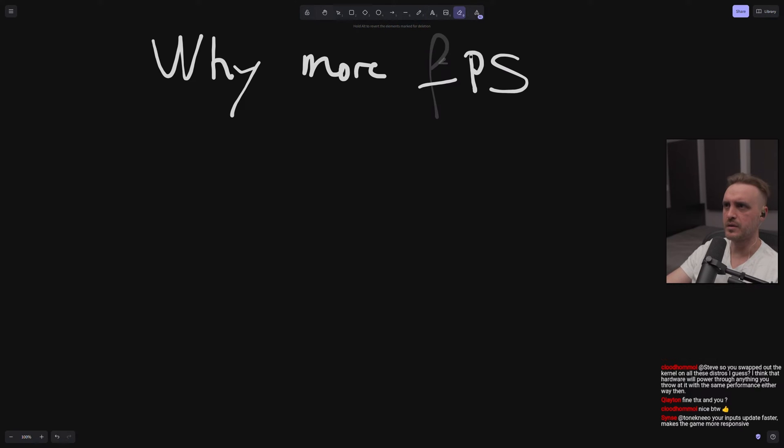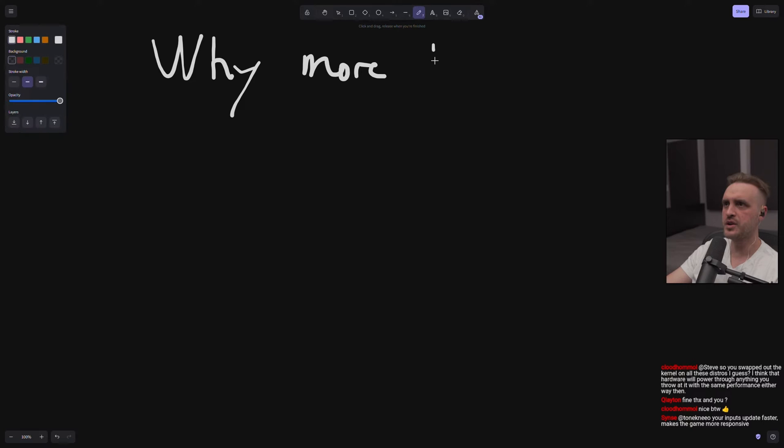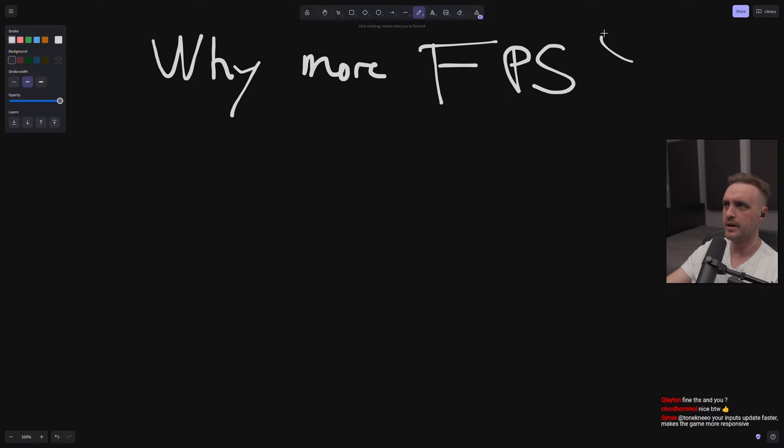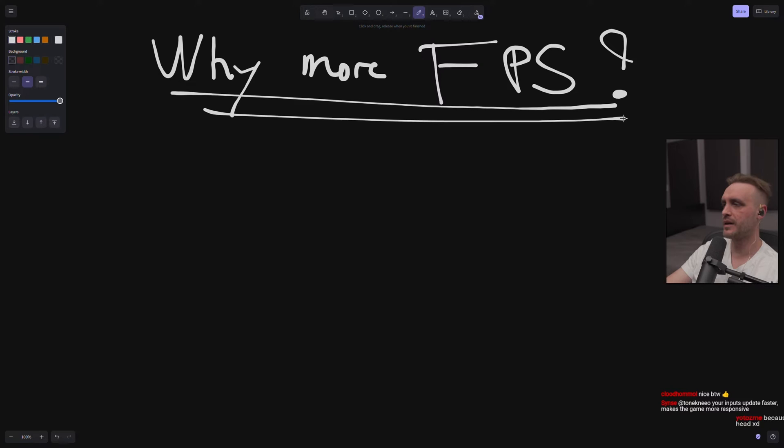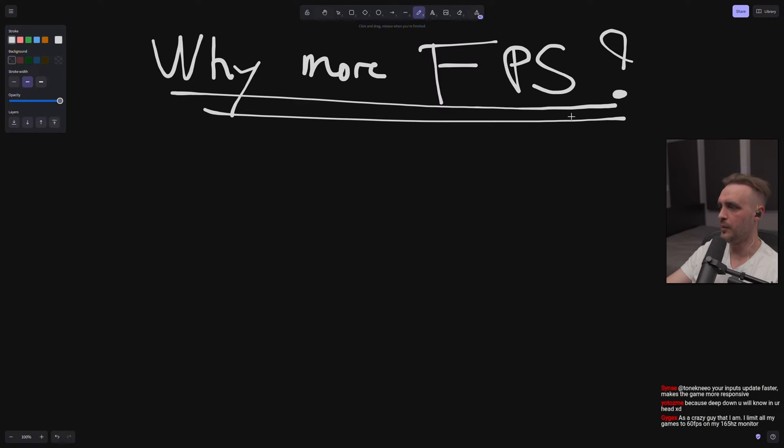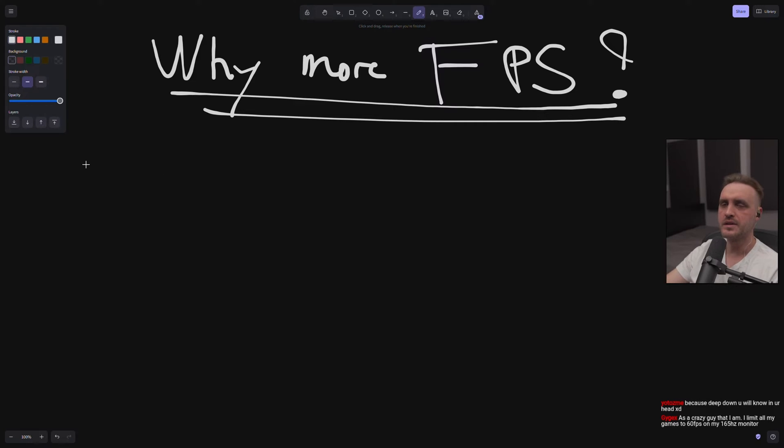Now this is not looking good. Why is this obsession of FPS? Like why? Like who cares about this? Like are you, do you have a problem? Why does it matter?